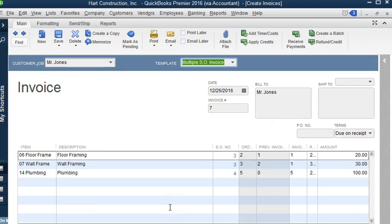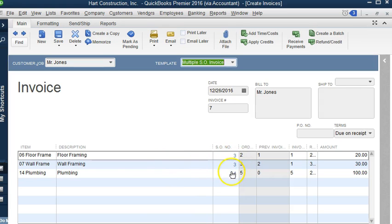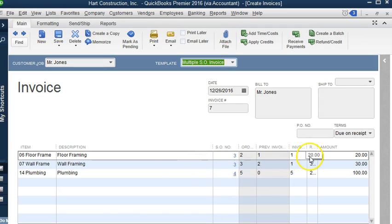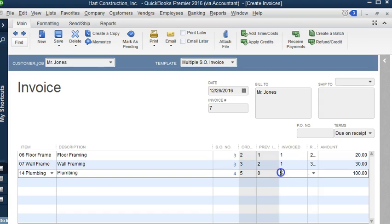As you can see, we have now sales order number three and sales order number four. This tells us what item and what sales order these items are in, and we can have it billed.